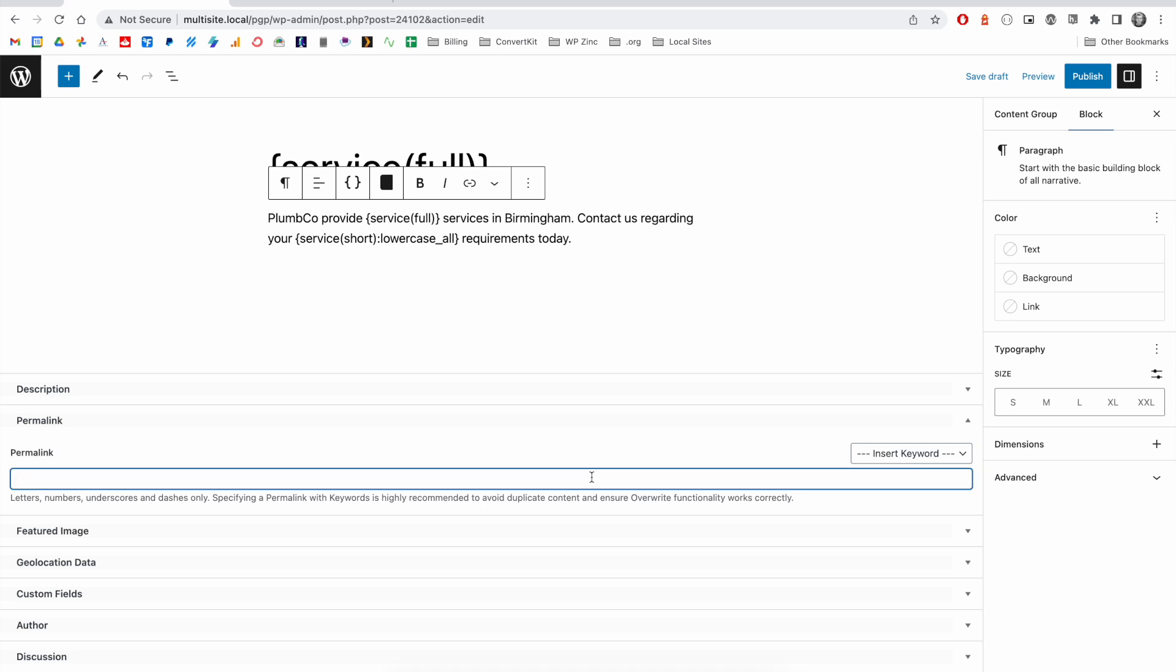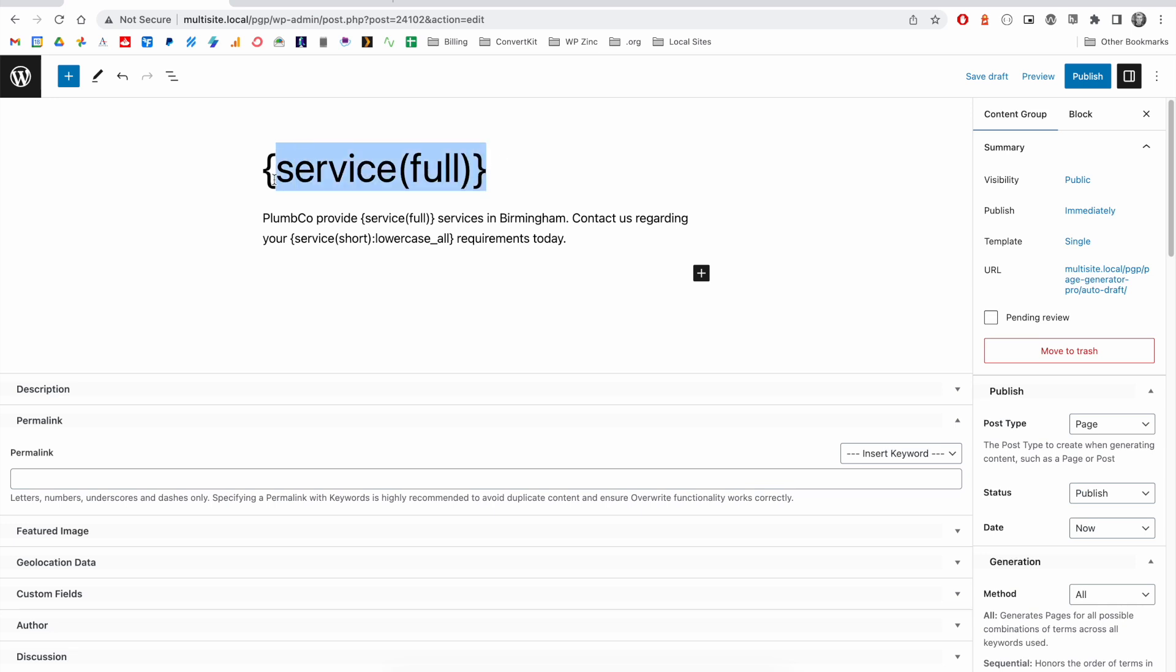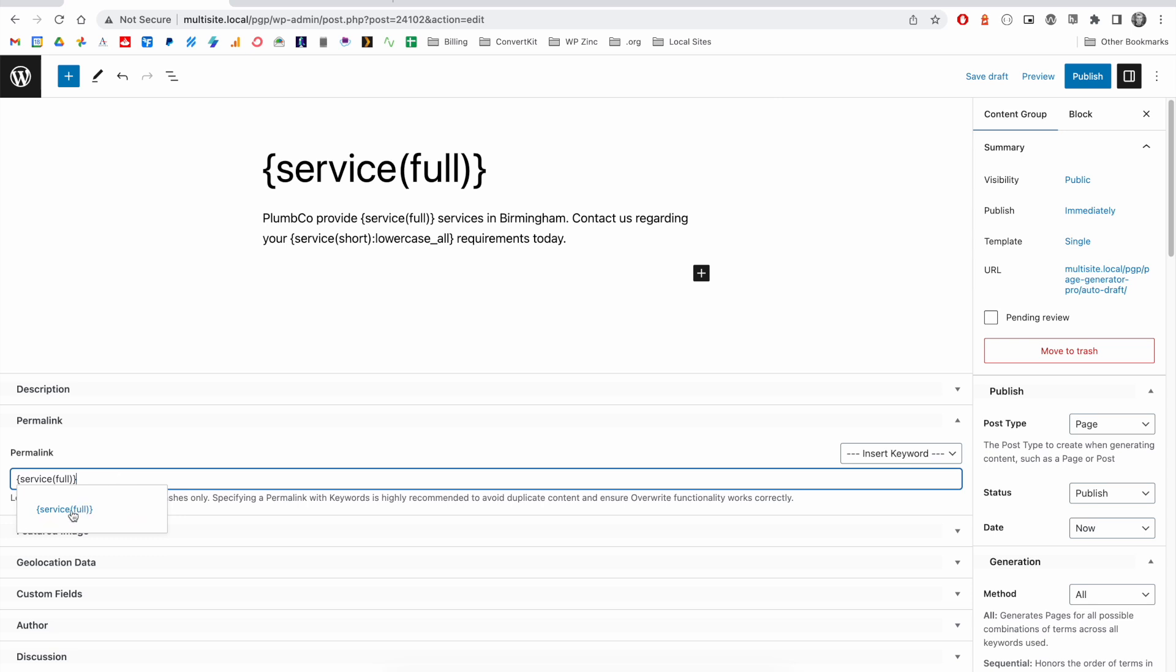It's always recommended to define a permalink, and typically, this will match your title. So, we can either copy and paste this in. And again, you'll see a suggestion there of the keyword that we want to use.